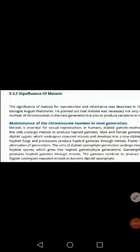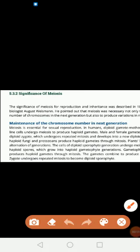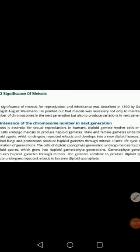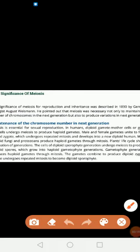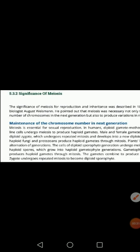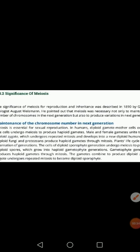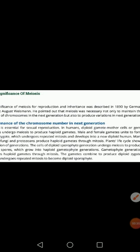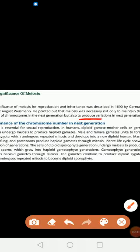Good morning, 9th class. Today we will discuss the significance of meiosis. The significance of meiosis was first described by August Wiesman in 1890. This process is important in reproduction and inheritance. August Wiesman pointed out that meiosis is important not only to maintain chromosome number in the next generation, but it also produces variation in the next generation. These are the two important significances we will discuss today.